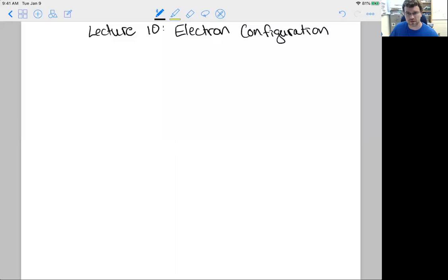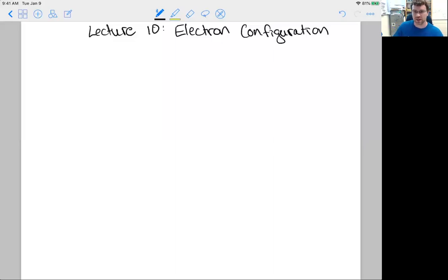In this video we're going to finally look at electron configuration. This is one of the more important topics at least in the early part of the course. Unfortunately the way some folks learn it isn't always consistent with the most physically correct approach.